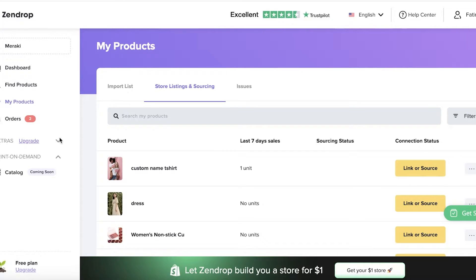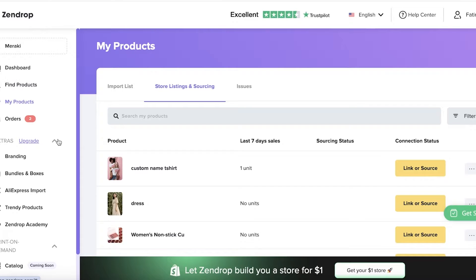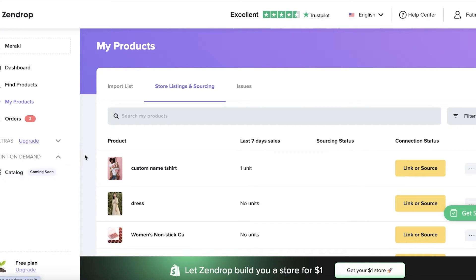Below that, you have some extra options where you can avail some other services, including AliExpress imports, trendy products, Zendrop Academy, bundles and boxes, and customized branding for your products. However, keep in mind, all of these features are only available with the premium plans on Zendrop. And then below that, you have a print on demand section, which is currently coming to Zendrop. They haven't launched it as of yet, but in the coming months, they will launch their own print on demand, so you will be able to create customized designs for your Shopify store.